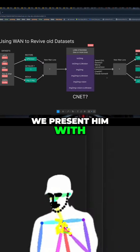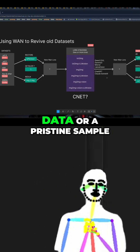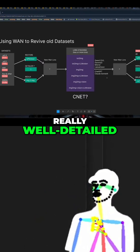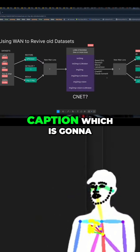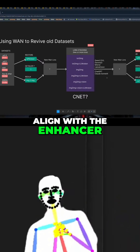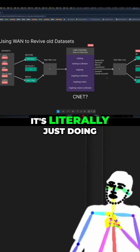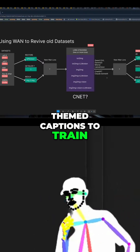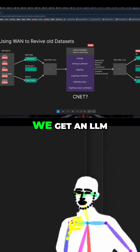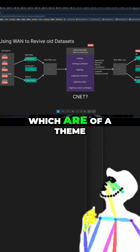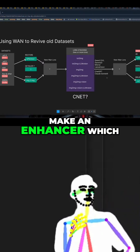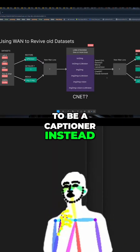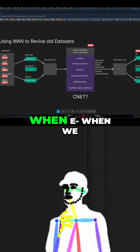When we present him with what I call pristine data or a pristine sample — which is what he's been trained to recognize — he'll give you a really well-detailed caption which is going to align with the enhancer we already made. So it's just doing it the other way around, literally backwards. Instead of having a LoRA with captions to train the enhancer, we get an LLM to make us captions of a theme, make an enhancer which always makes anything into that, and then tell him to be a captioner instead.